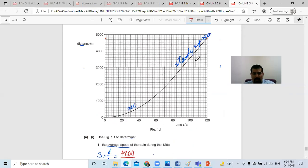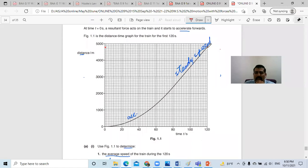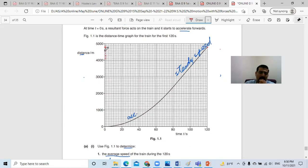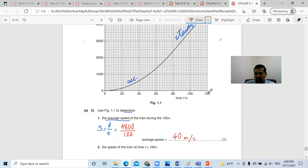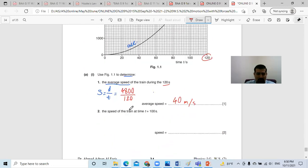From where did we get 4800? Here is the last point for the time of 120 seconds. On the y-axis, the distance is 4800. So that means the total distance divided by the time, which is 120 seconds — and the answer is 40 meters per second.